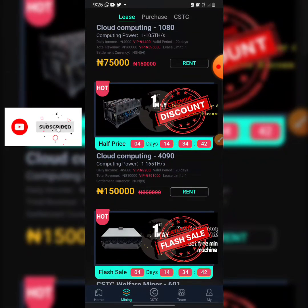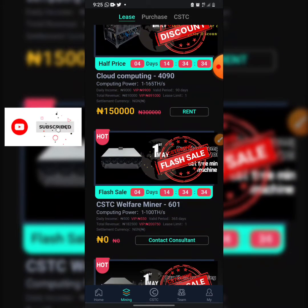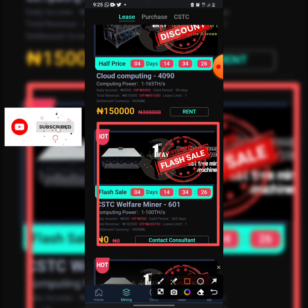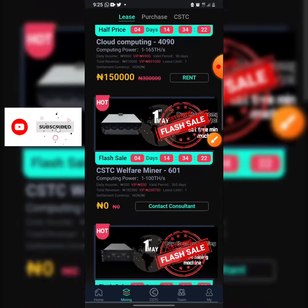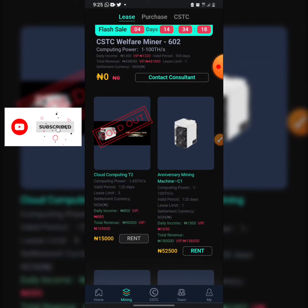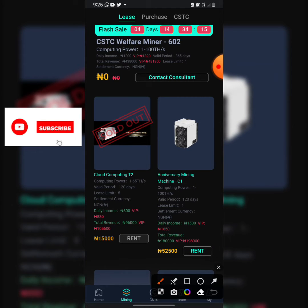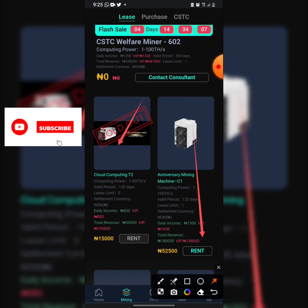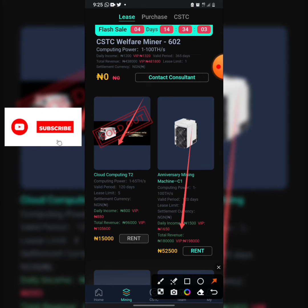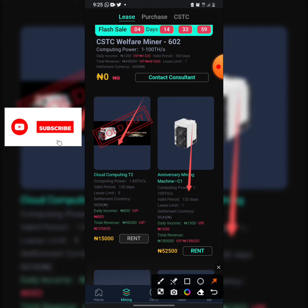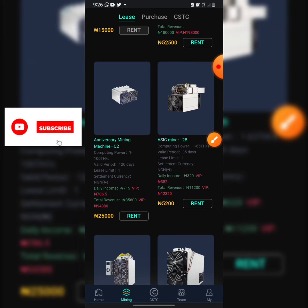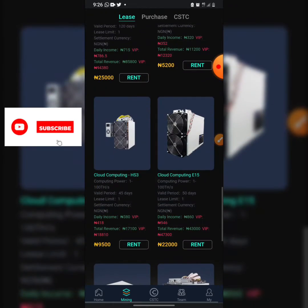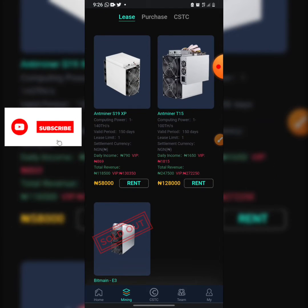There is a 150,000 Naira miner earning 9,000 Naira daily for 90 days — a total of 810,000 Naira. For that one you need to contact customer service. Some miners have been sold out. They also have a 52,500 Naira machine earning 1,500 Naira daily for a total revenue of 480,000 Naira over 120 days. Other available machines include 25,000, 5,200, 9,000, 22,000, 58,000, and 120,000 Naira options.